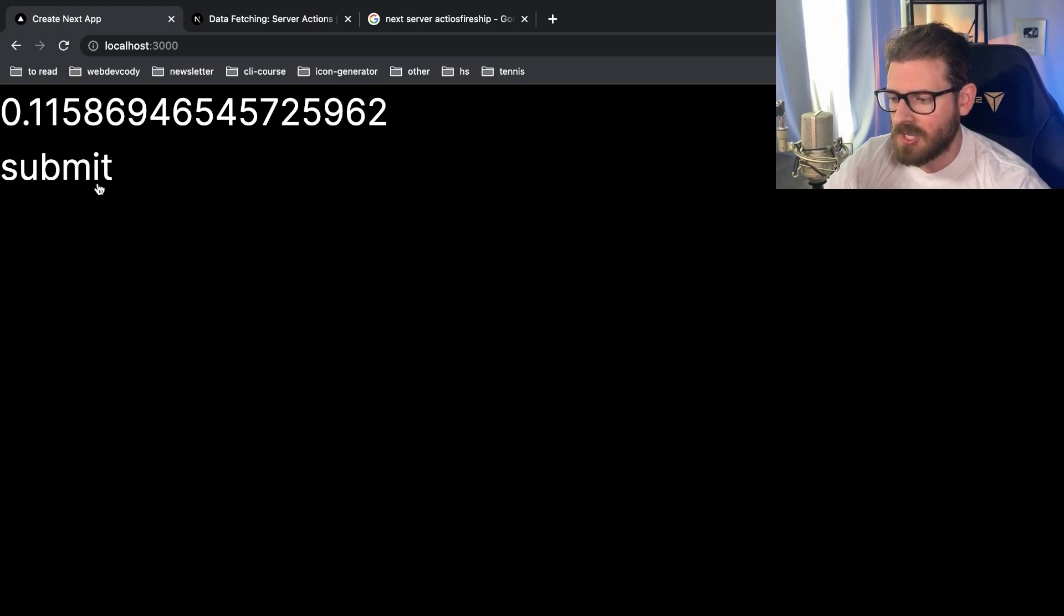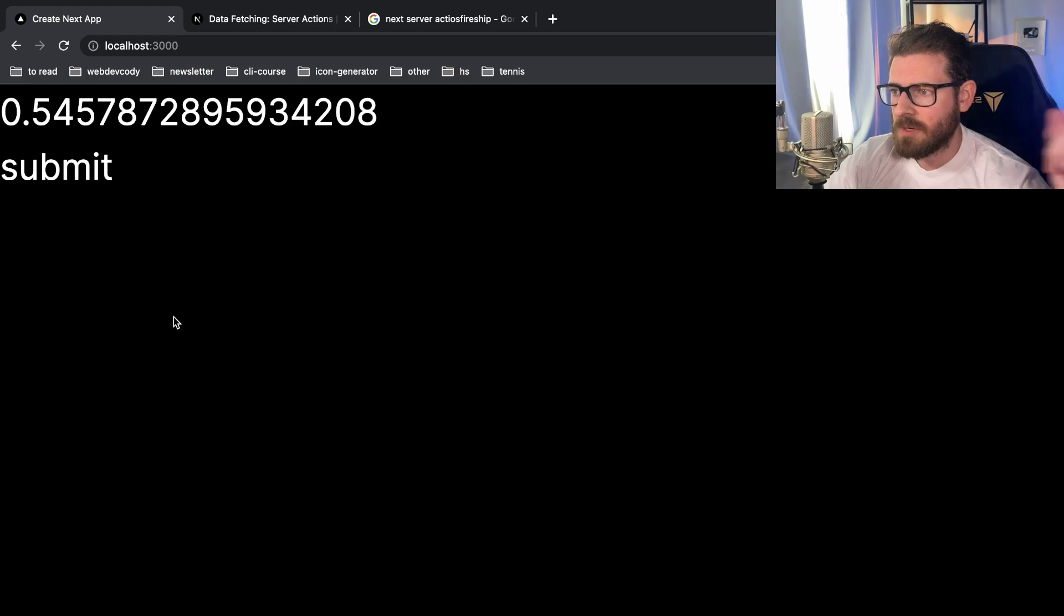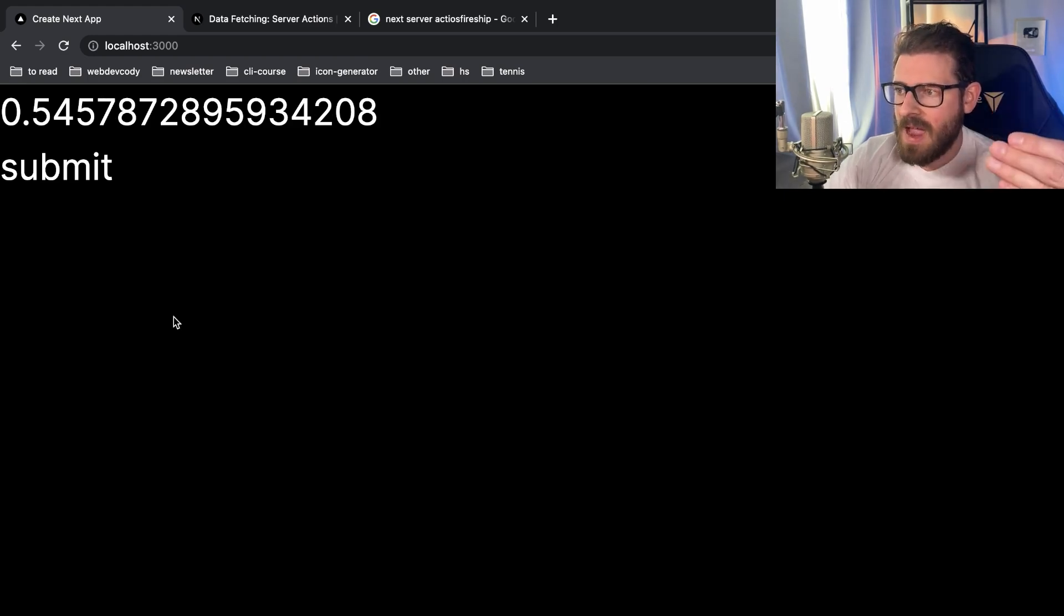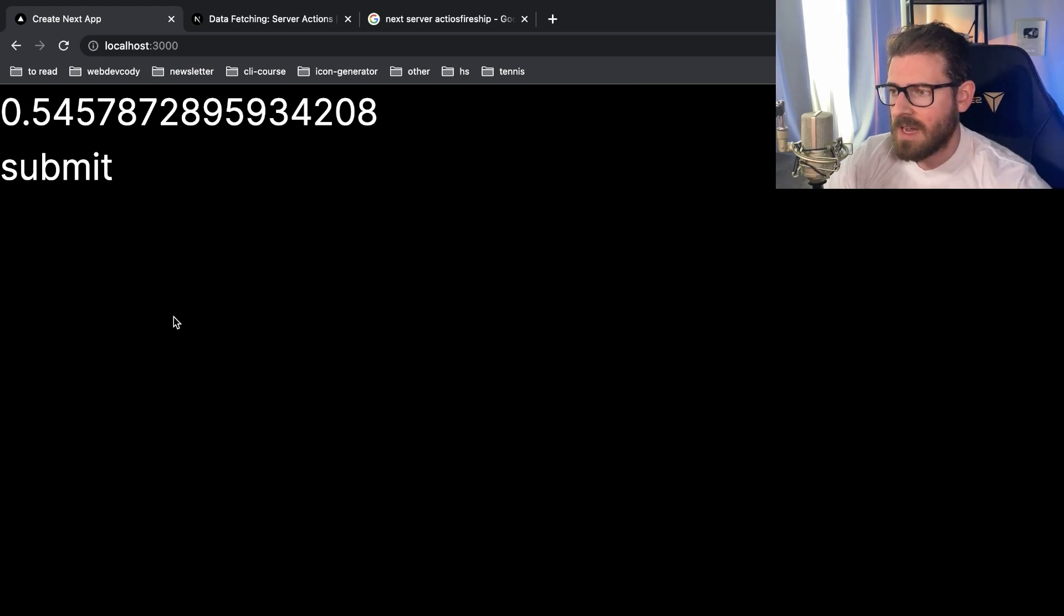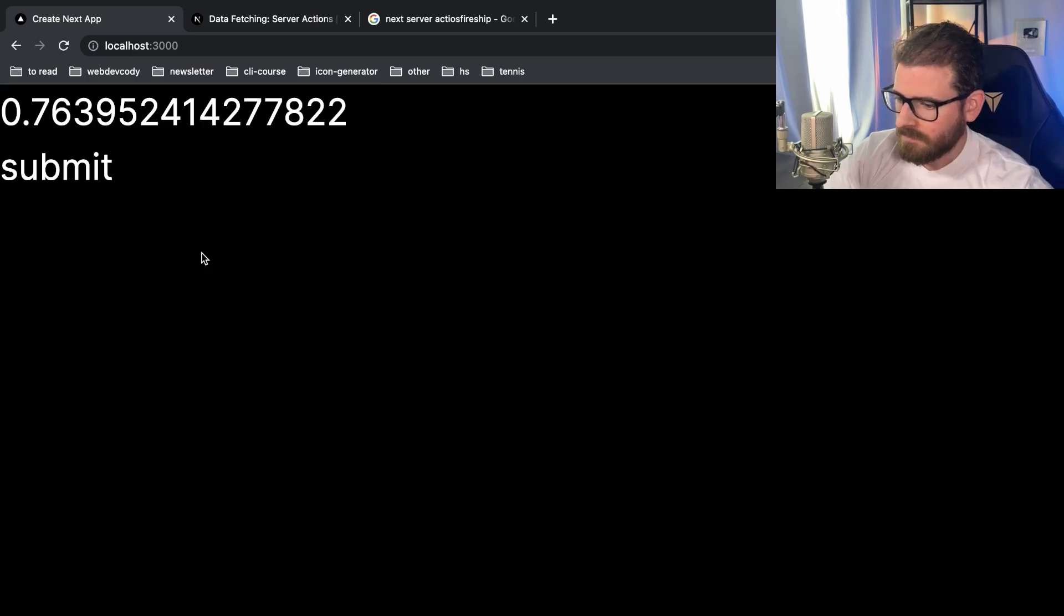All right, so let me walk you through the issue that I was running into. So we have this page here, and when you click on submit, that invokes a server action, which waits for a second, and then it revalidates the path, which waits for another second, and then shows a new math.random value here. So after two seconds, you'll see this thing update.